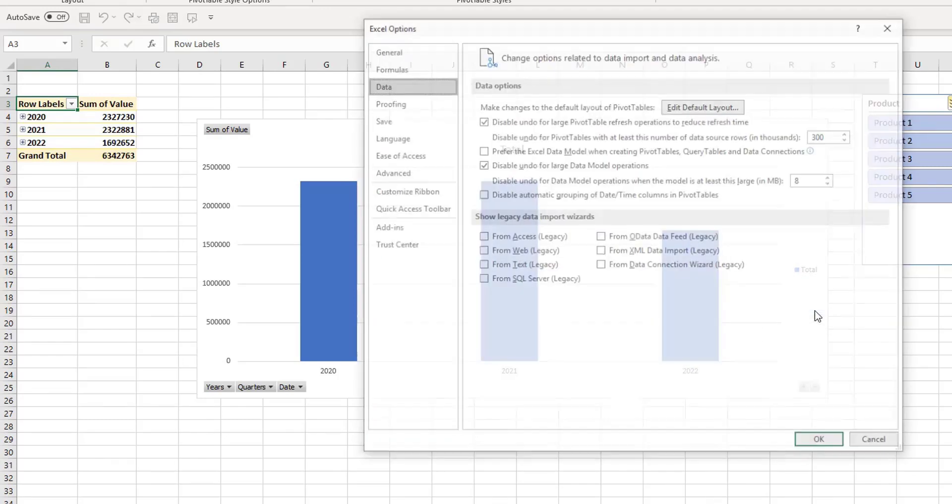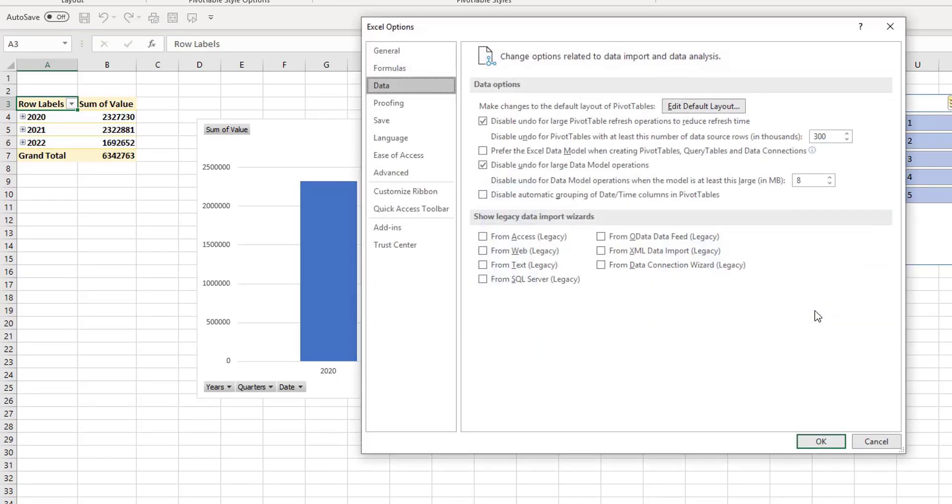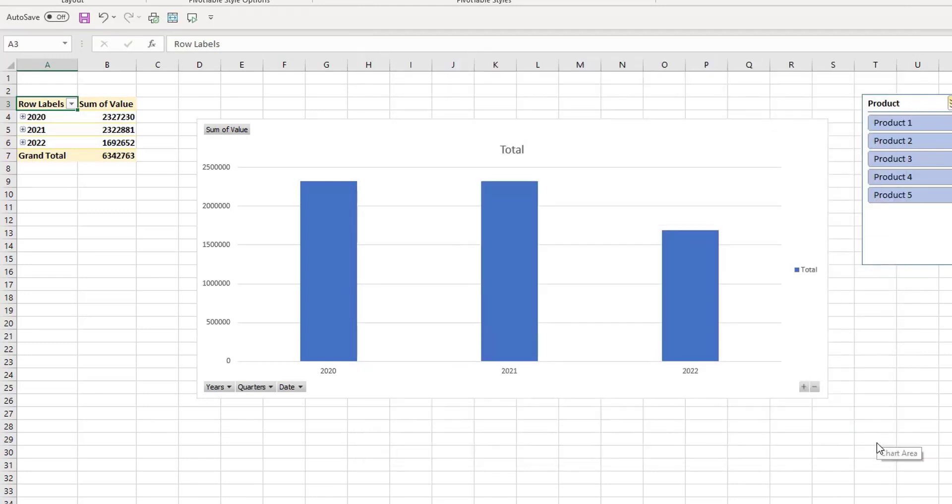So these are the main changes on pivot tables that have been rolled out since Excel 2016 was released. So they're in Excel 365 and they're also in Excel 2019.